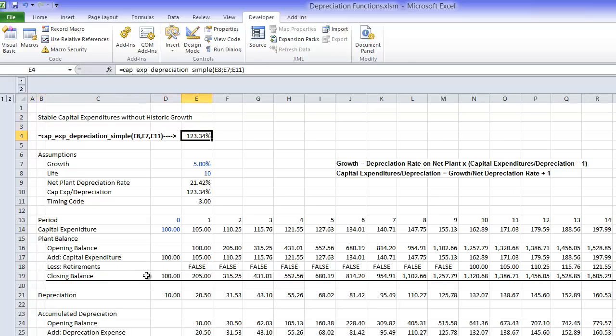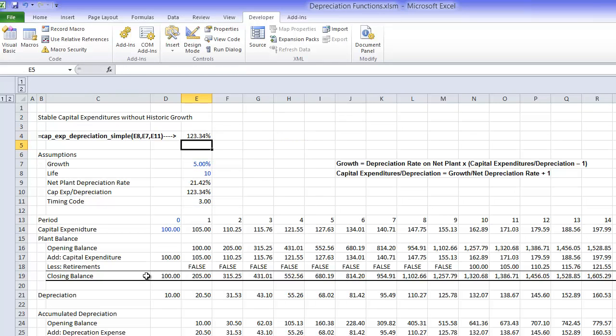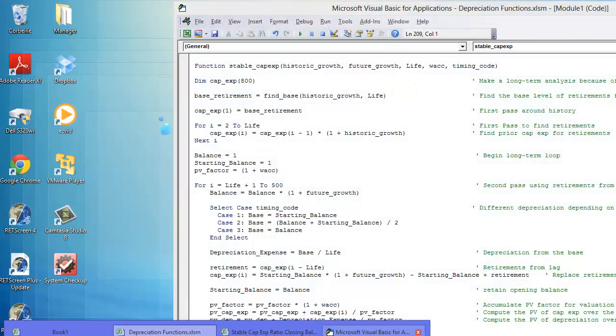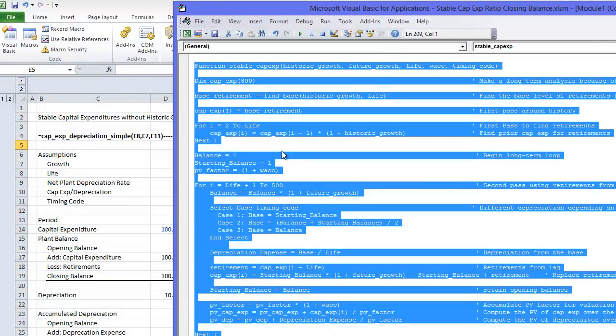Now instead of doing all that, you could just make a little function.